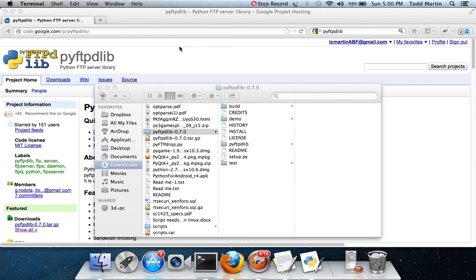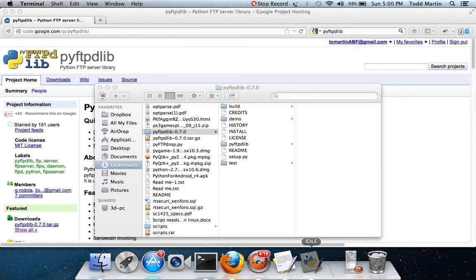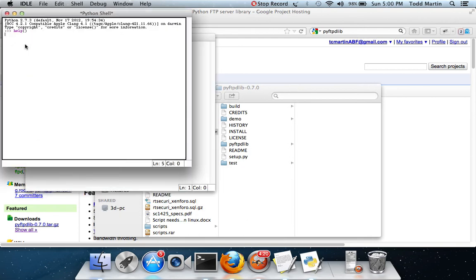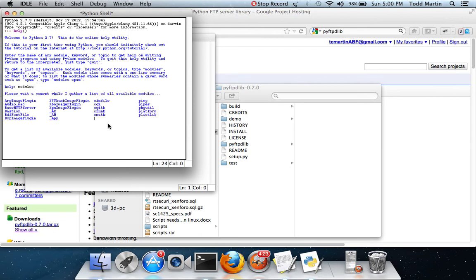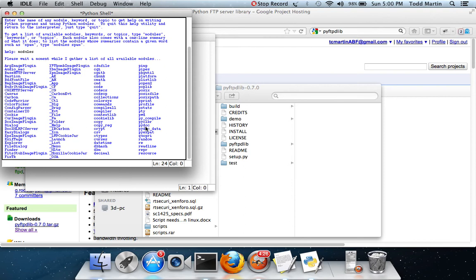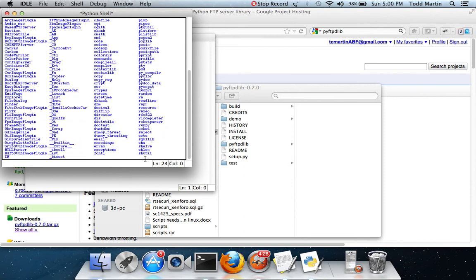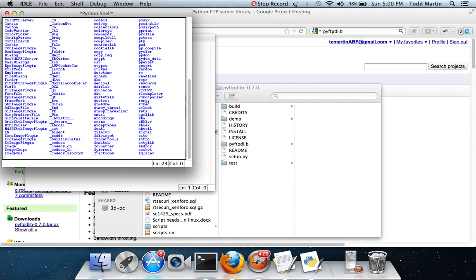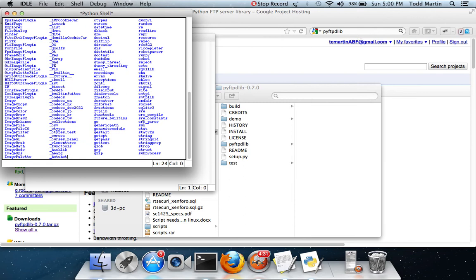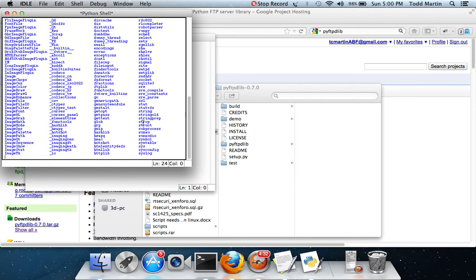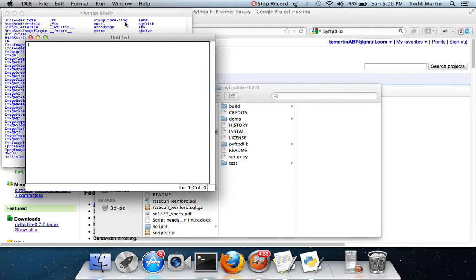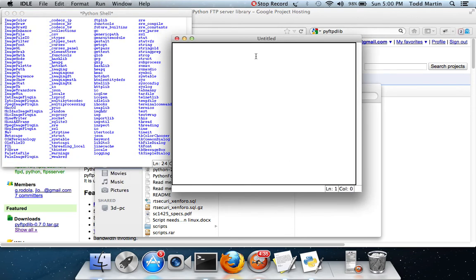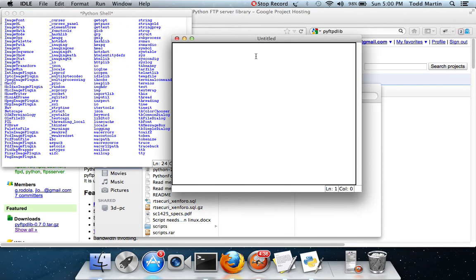To double check it, go to your Python shell, help with parentheses, modules. This usually takes a few minutes, but it should be listed in there. So while that's listing, we're going to go ahead and start.